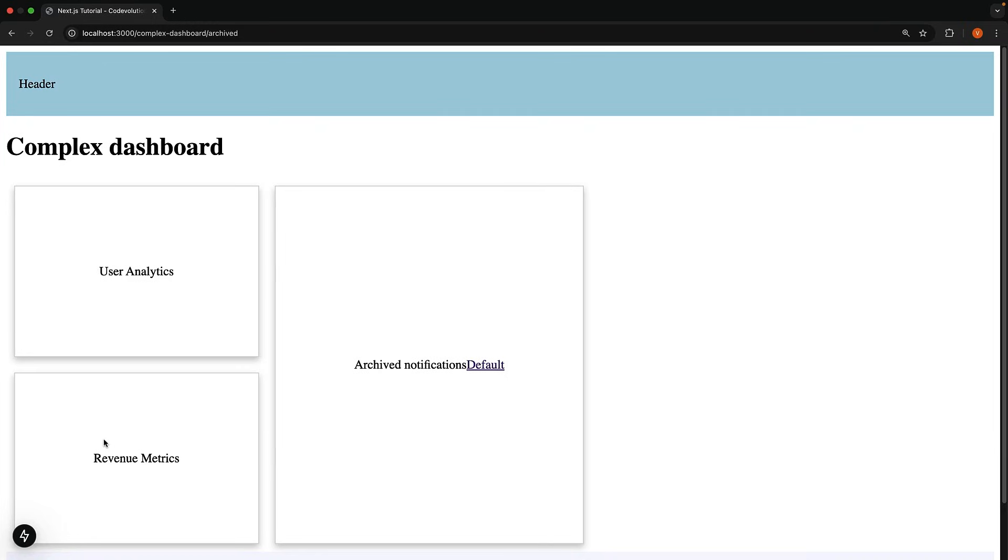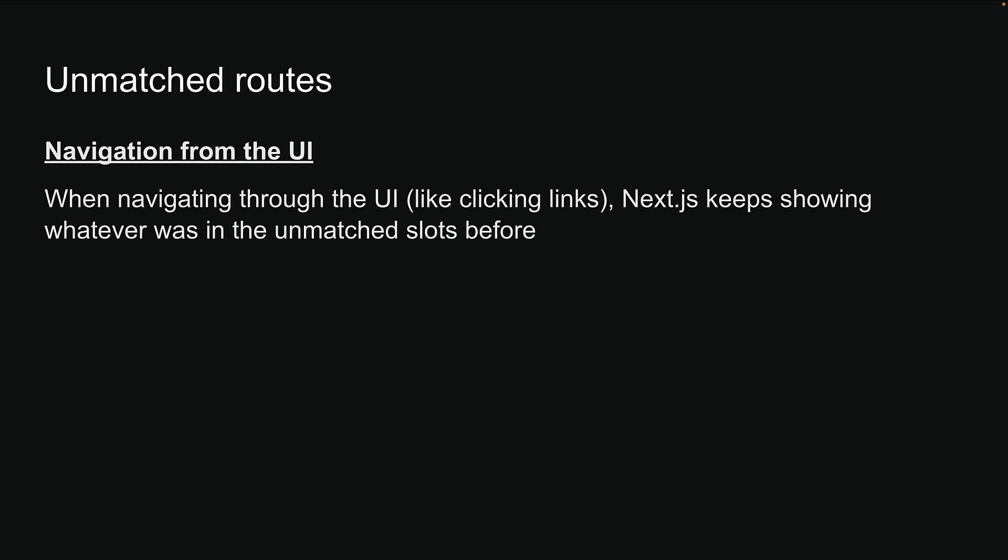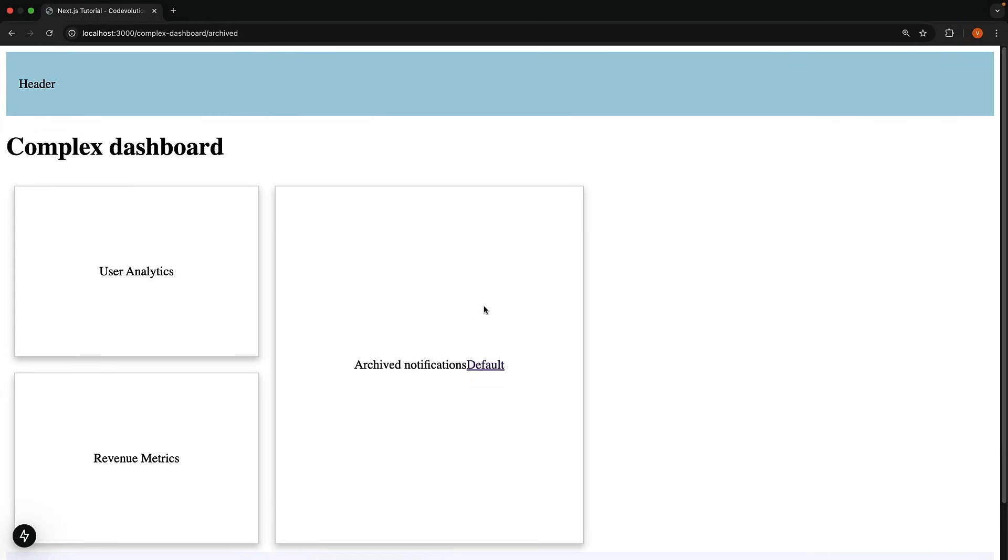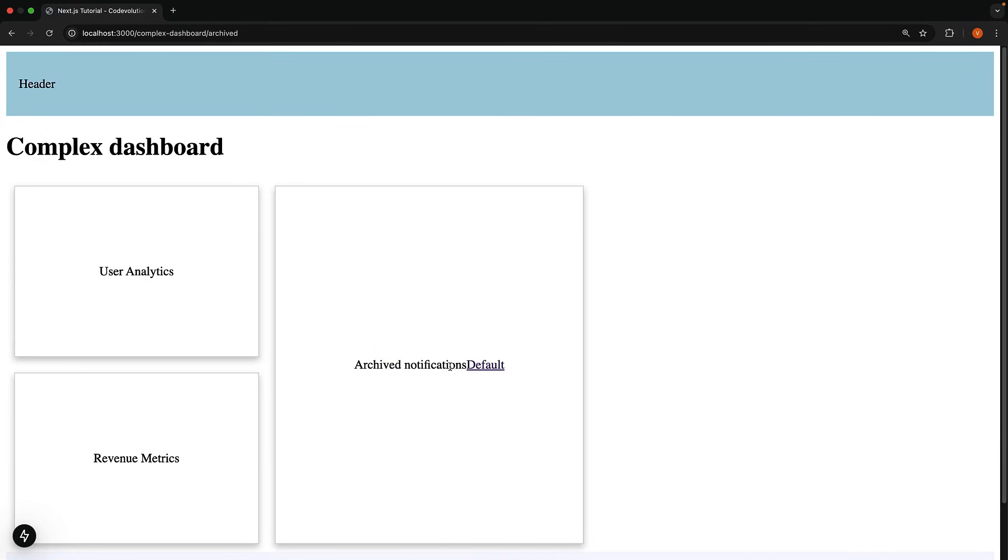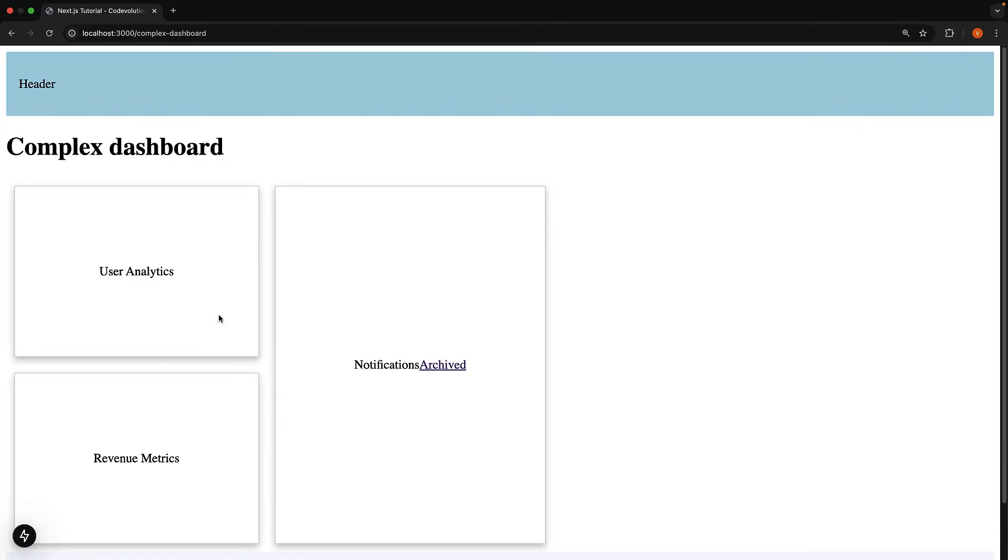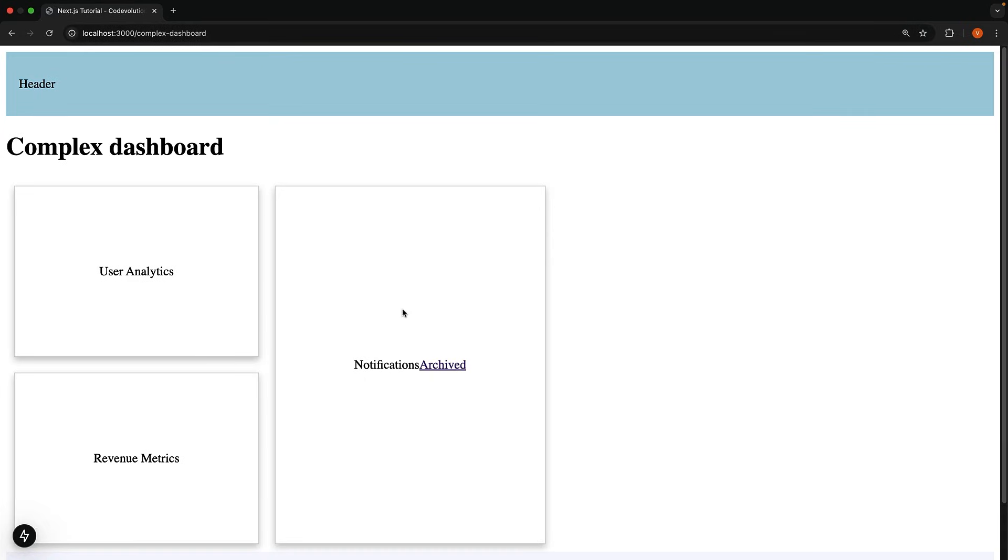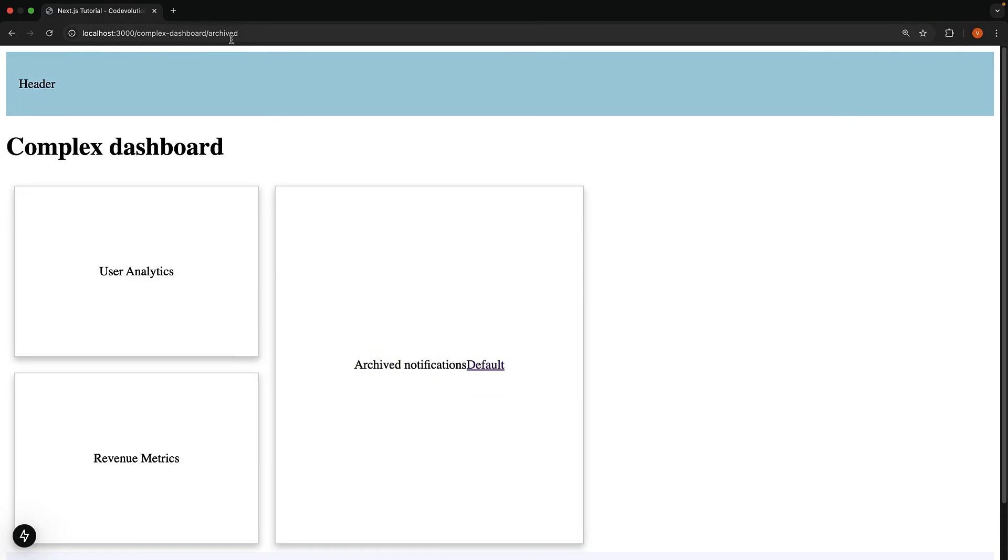Next.js handles these unmatched slots differently depending on how you navigate. When navigating through the UI, like clicking links, Next.js keeps showing whatever was in the unmatched slots before. So when you move between default and archived notifications, the other three slots, children, users, and revenue stay exactly as they were and are not influenced by the shift in the URL path from slash complex dashboard to slash complex dashboard slash archived.